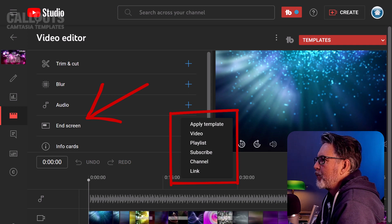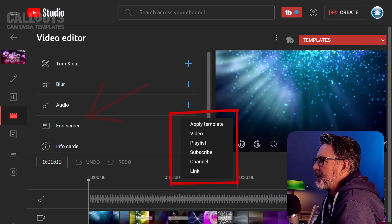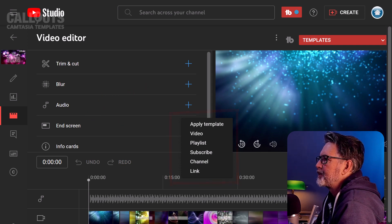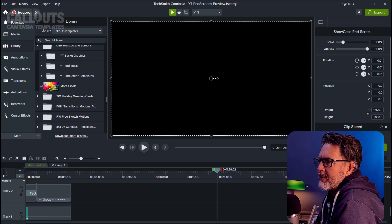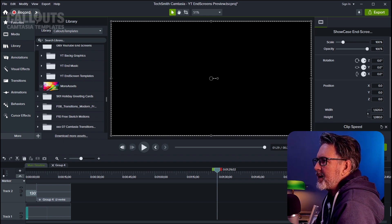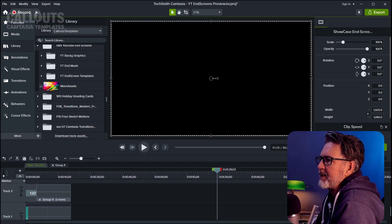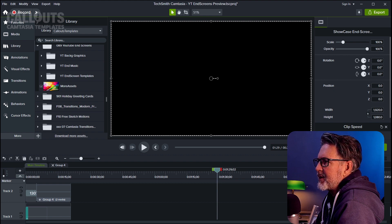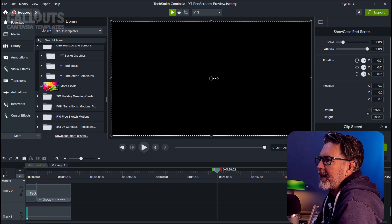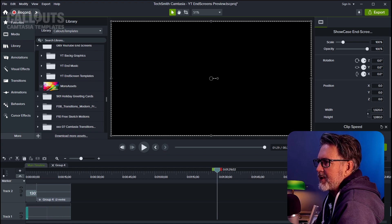But before we start adding this in YouTube, we need to prepare it in Camtasia. Once you're ready with your video, drag the YouTube ending template to the end of your video. Before you add the end screen, the video needs to be 20 seconds long or more to take advantage of the full end screen.